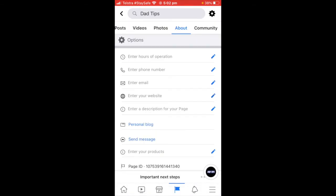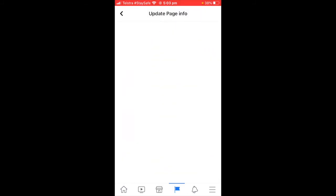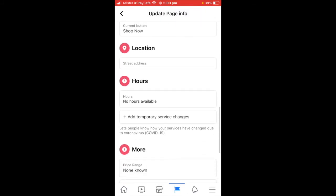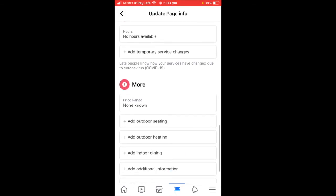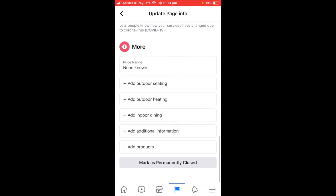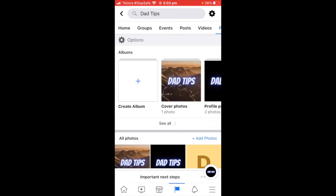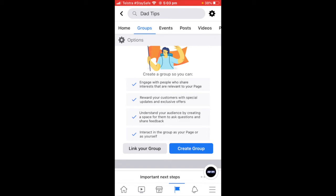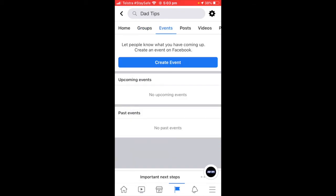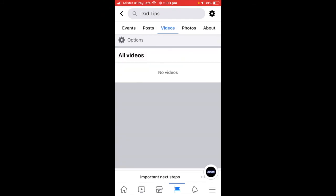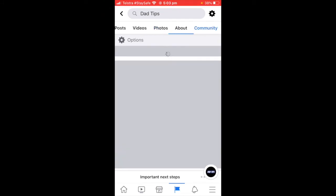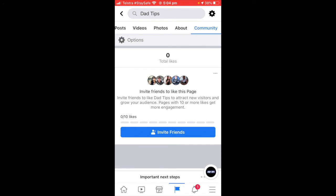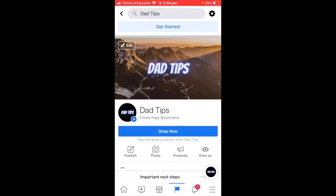Next steps are really just coming across to the About page here and filling out all this information — it actually matters, so it needs to be filled out. You can add all the info, change the action button, add hours to the page, which matters if you're creating a business page. You can also link a group to this page, create events — all your posts, videos, photos, and community will be people who've posted on your wall. You can turn that on or off as an option.